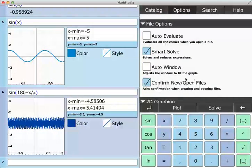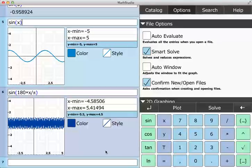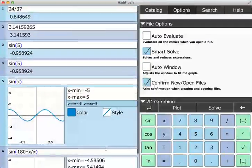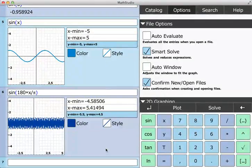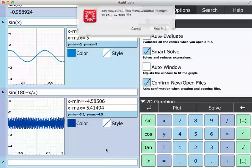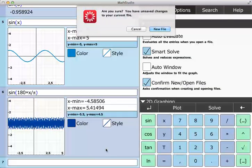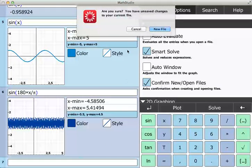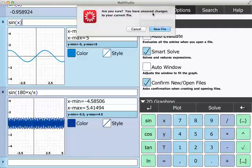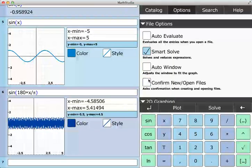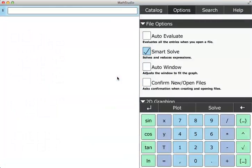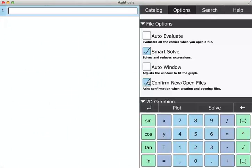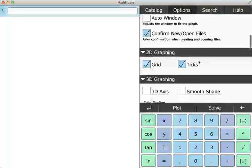This confirm new files can be somewhat important. If I am doing this work and I either accidentally or I forgot that I saved, I'm going to do an Apple N to get a new file. It asks me if I want to make sure because I have unsaved changes. If I uncheck this, then if I do an Apple N, now I've lost all my work. So I'll just keep that checked.